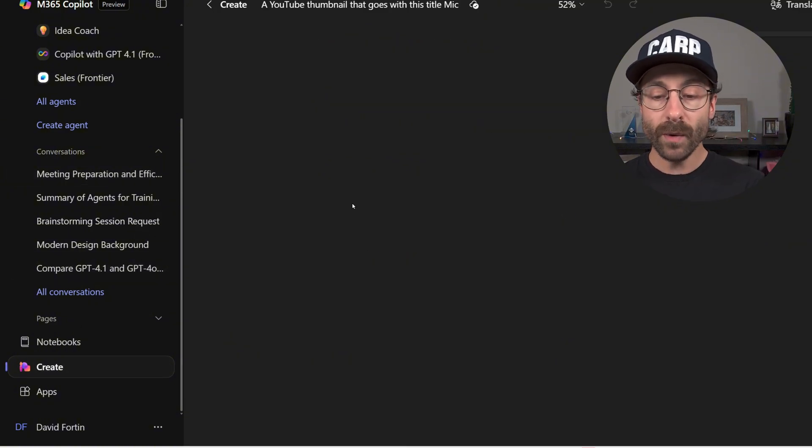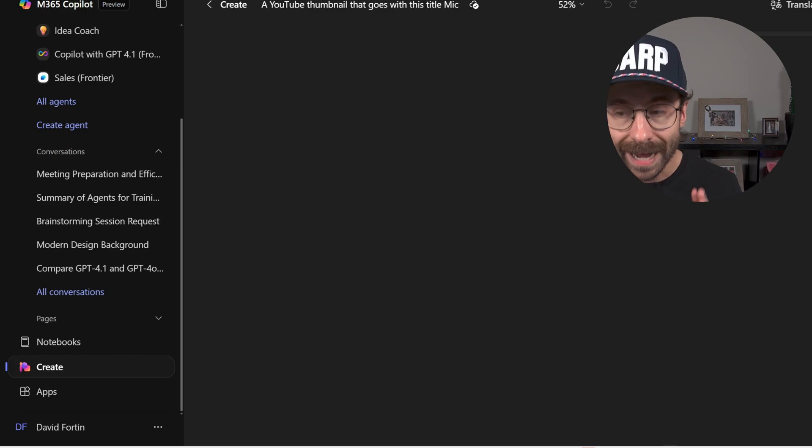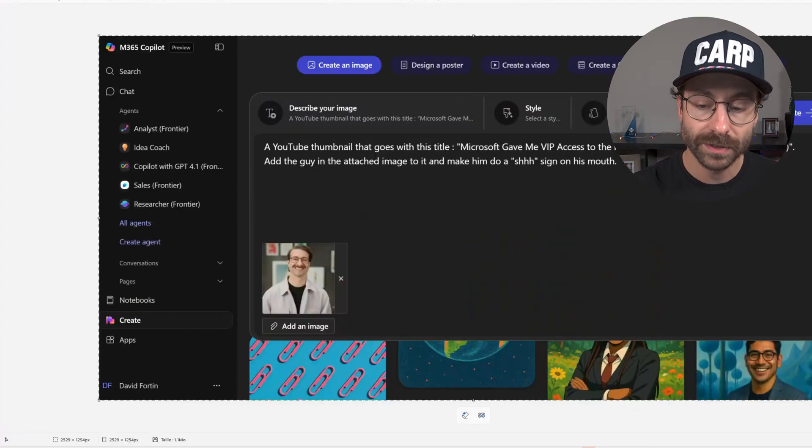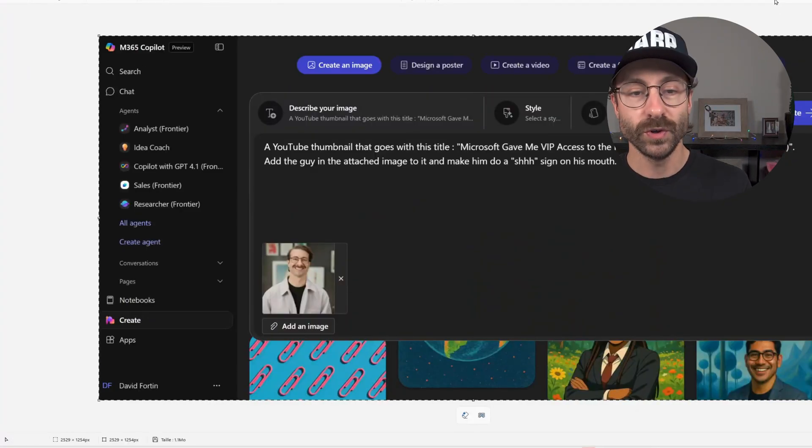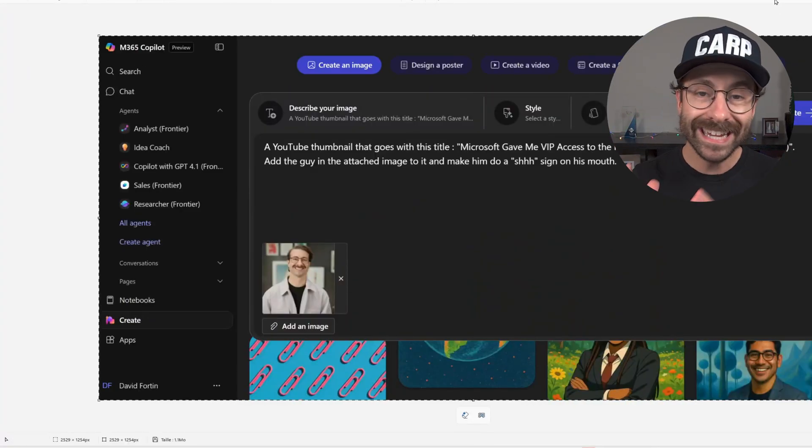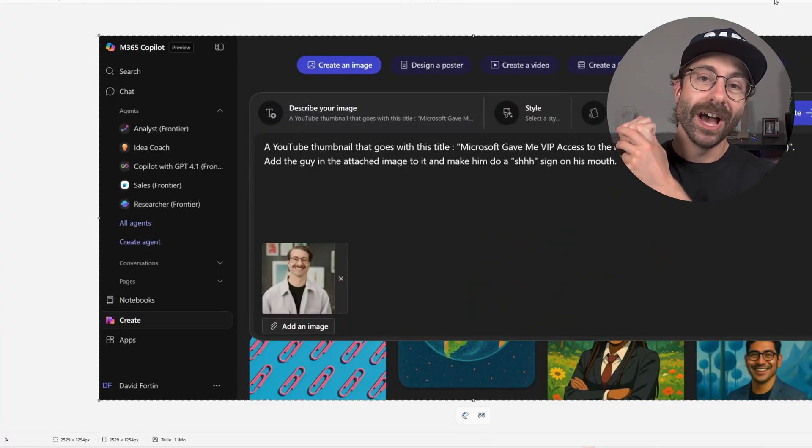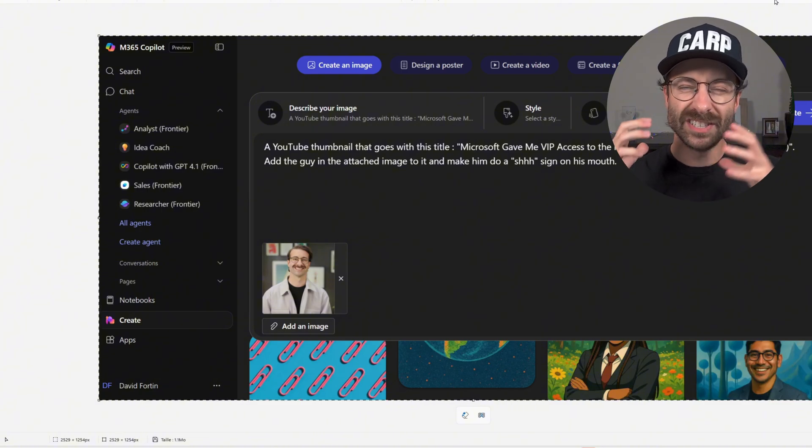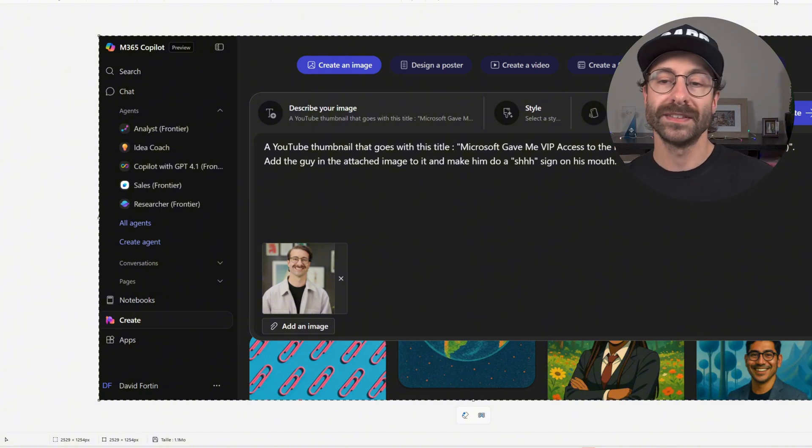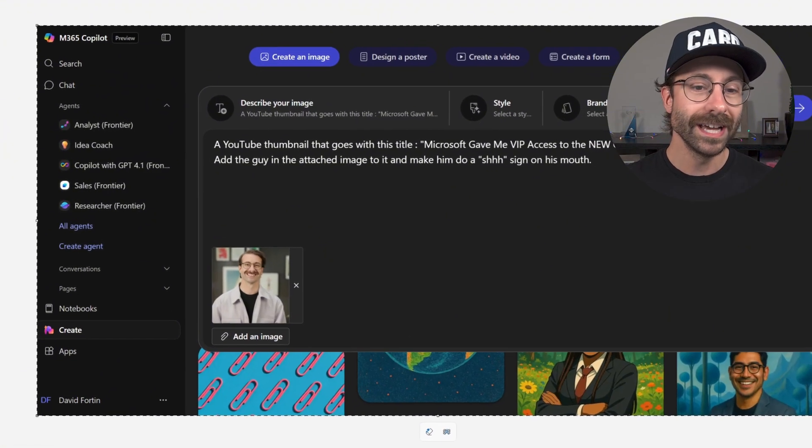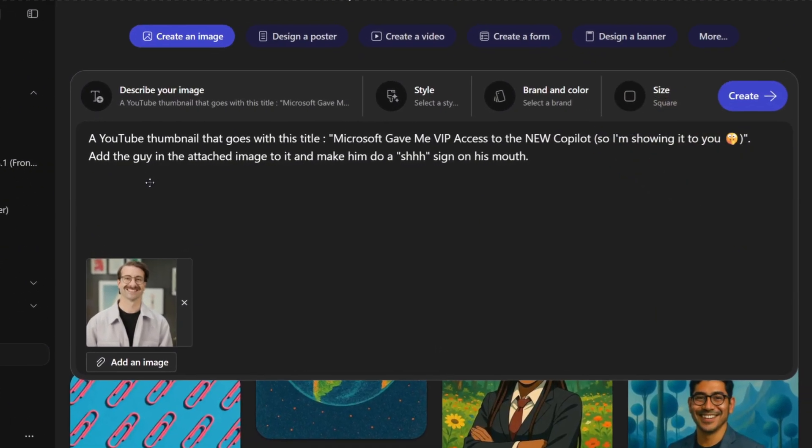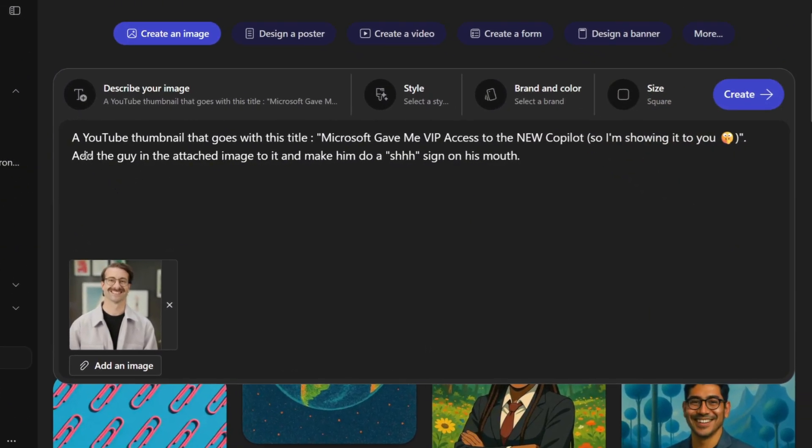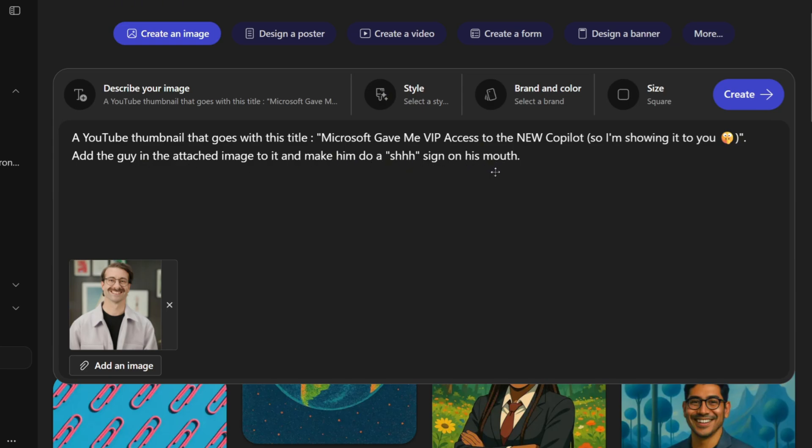So I want to show you here, I already prompted something for you guys. Making this thumbnail, this YouTube thumbnail that you have clicked on, I asked the following. So I said, describe your image. So I described a YouTube thumbnail that goes with this title: Microsoft gave me VIP access to the new Copilot, so I'm showing it to you. Add the guy in the attached image to do it, and make him do a sign on his mouth.